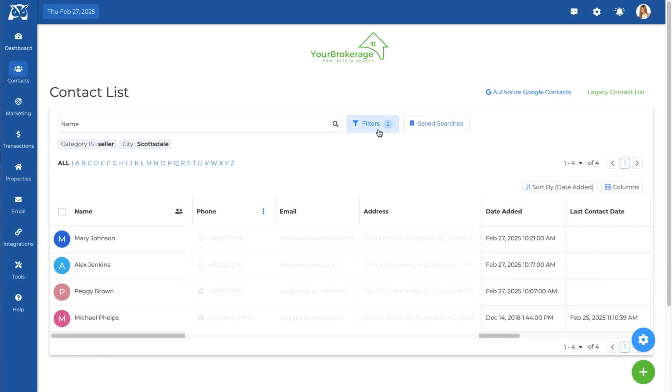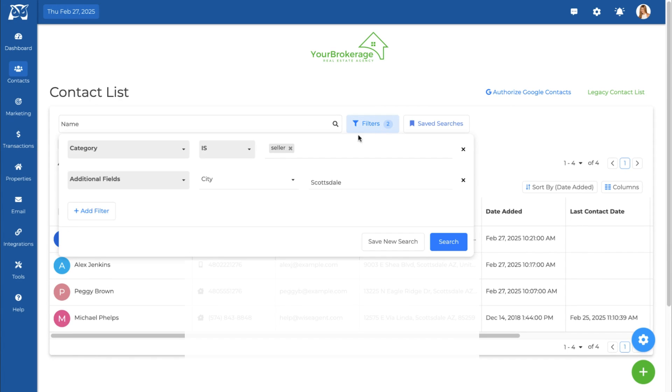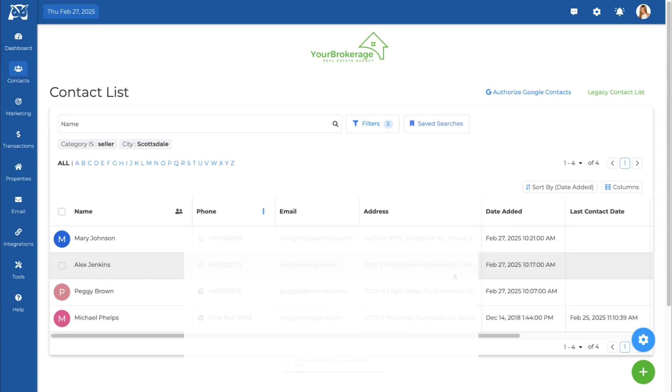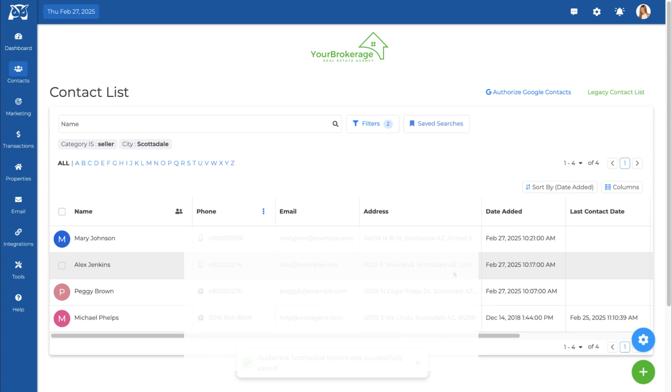If there are any filter combinations that you use frequently, you can save your search criteria for future use. Click on the bookmark icon to access your saved searches.